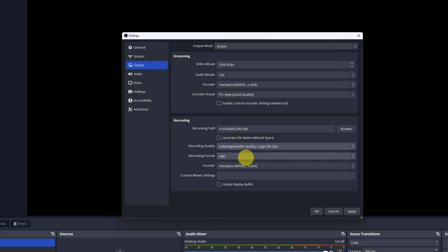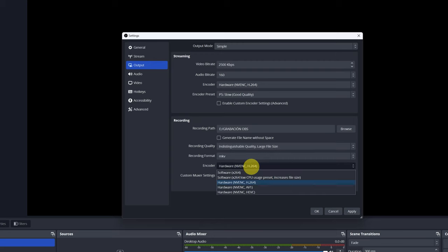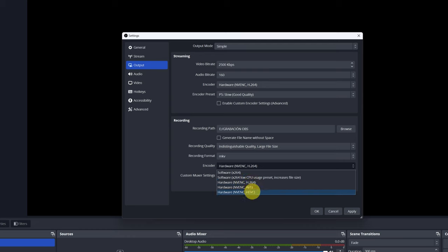Another very important parameter is the encoder. I have it set to Hardware NVENC H.264. You can choose that the graphics card of the computer is in charge of encoding the video by selecting the Hardware option. Using NVENC H.264 is a good option. H.264 is the most widely used codec currently.